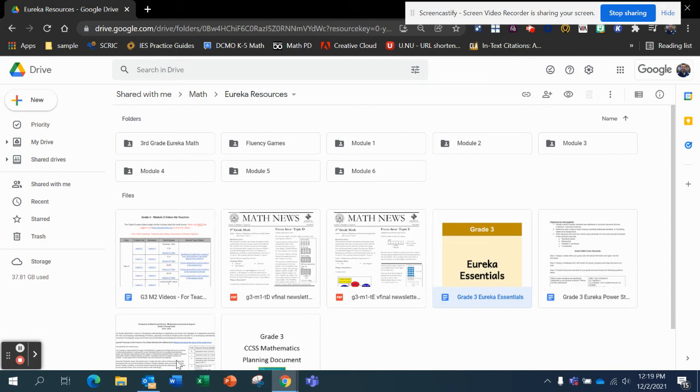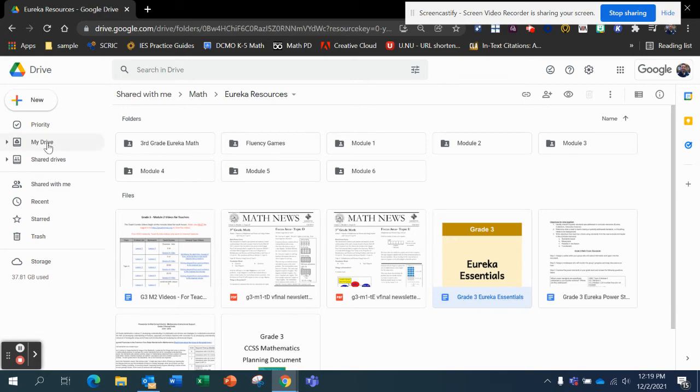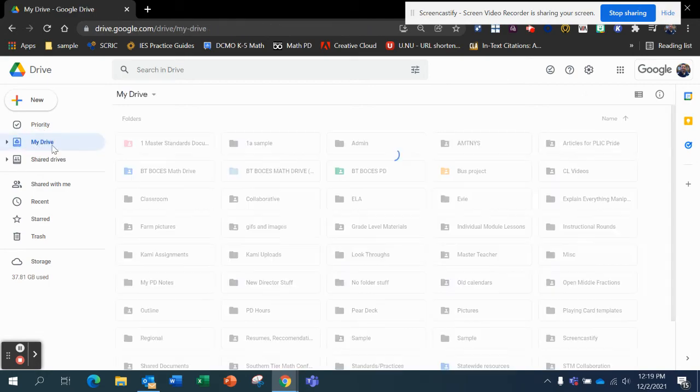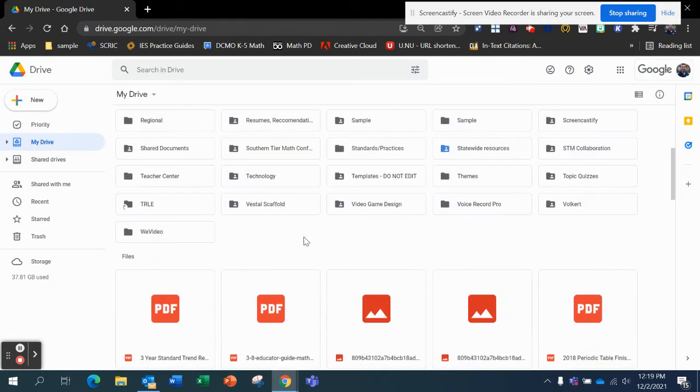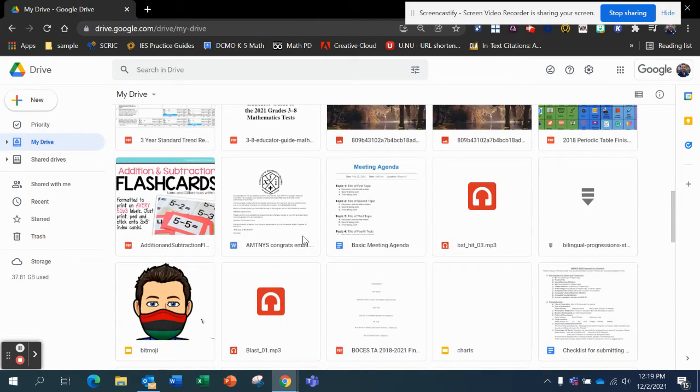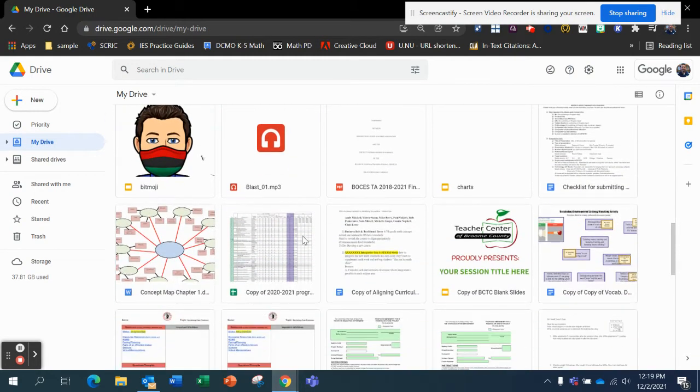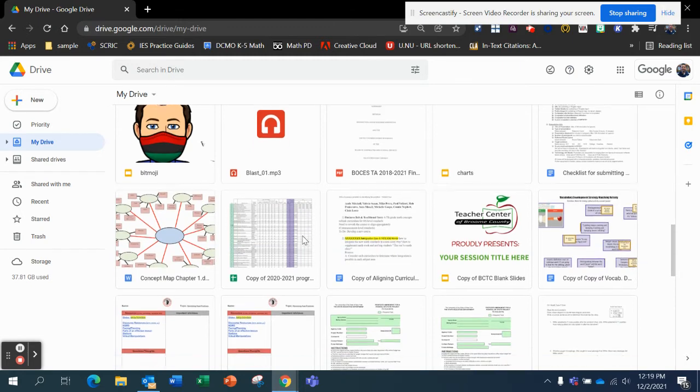And where it said Click to See Location, that's what I should have clicked. But here it's going to be Copy of Grade 3 Essentials. I'm going to go to my drive, and I'm going to scroll down, and I'm going to find it.